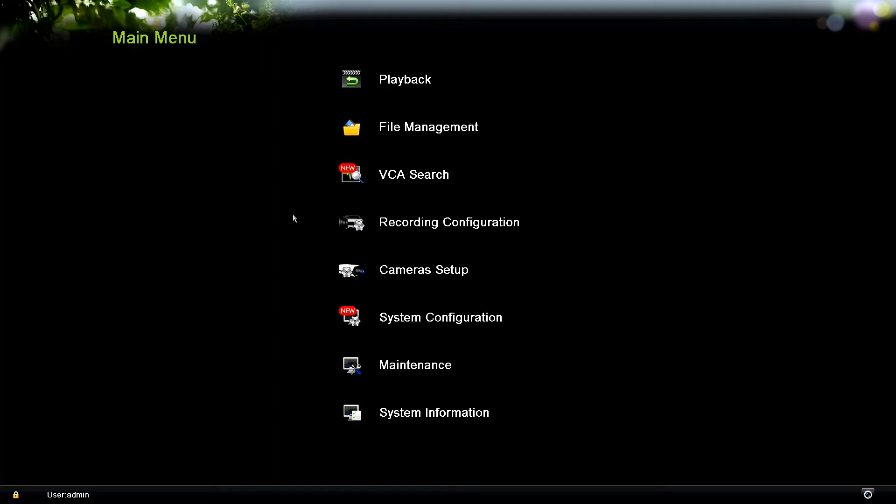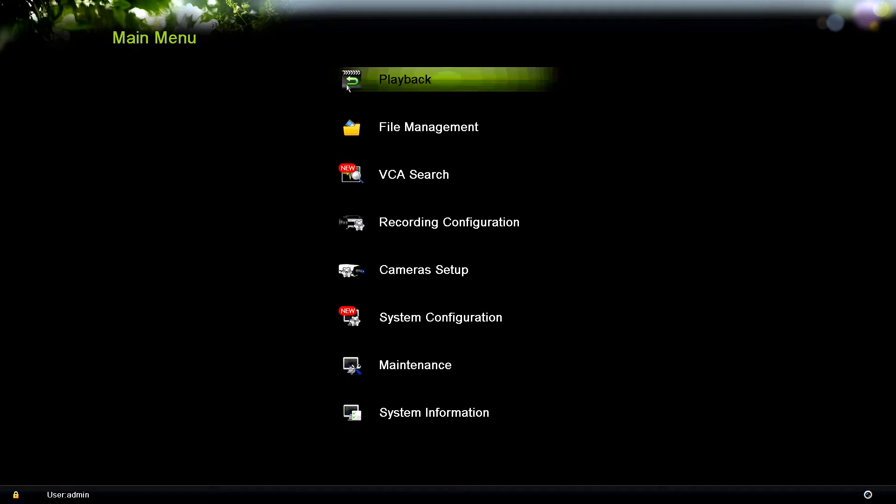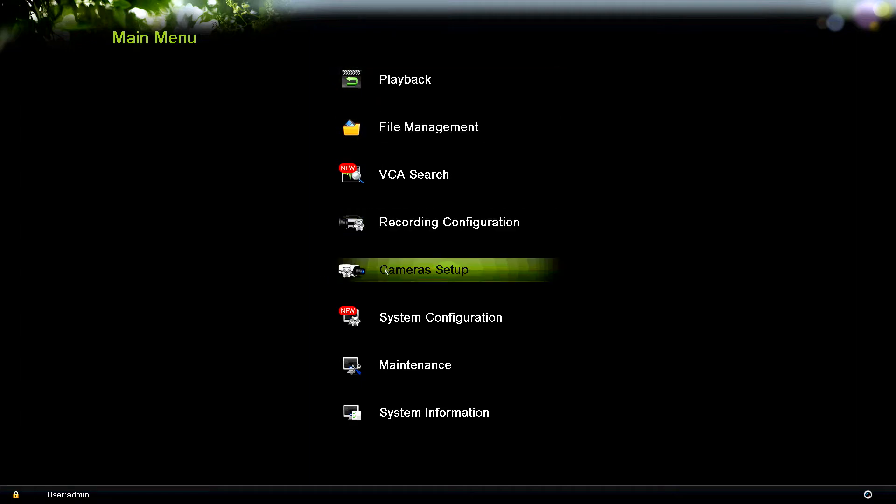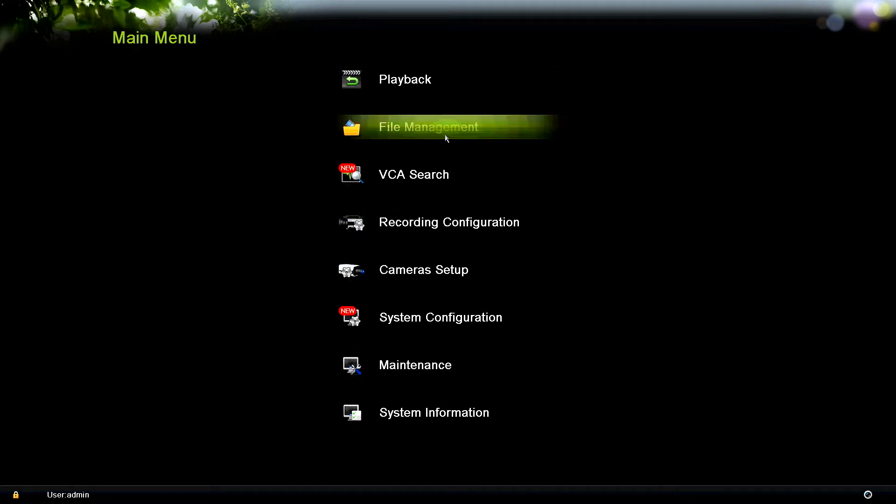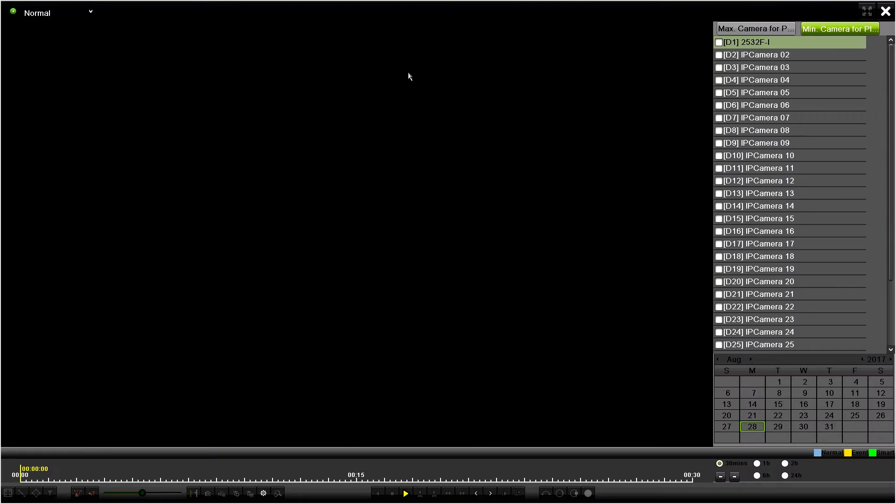Once you have entered the username and password, you should go to the main menu by right-clicking and going to menu. What you'll see here is some options, and you want to click on where it says playback.